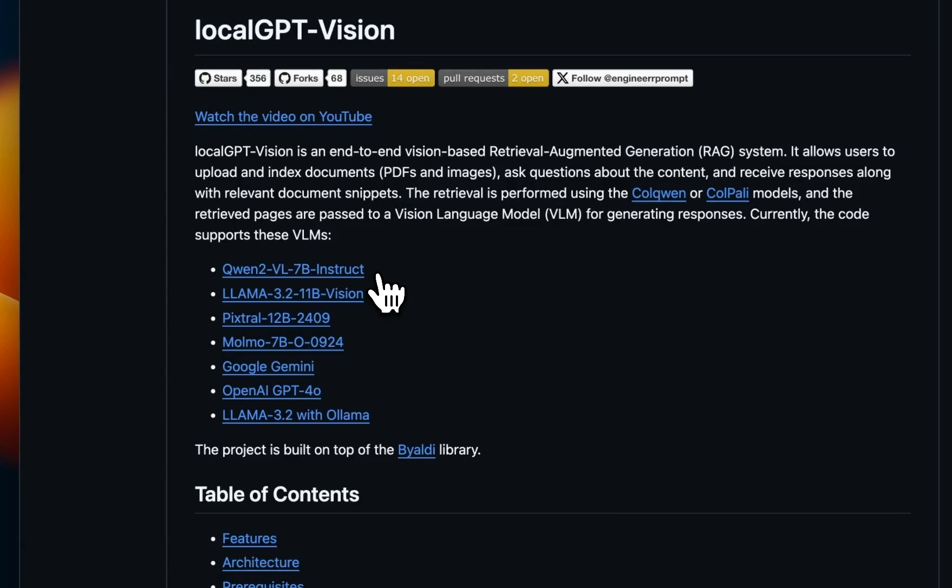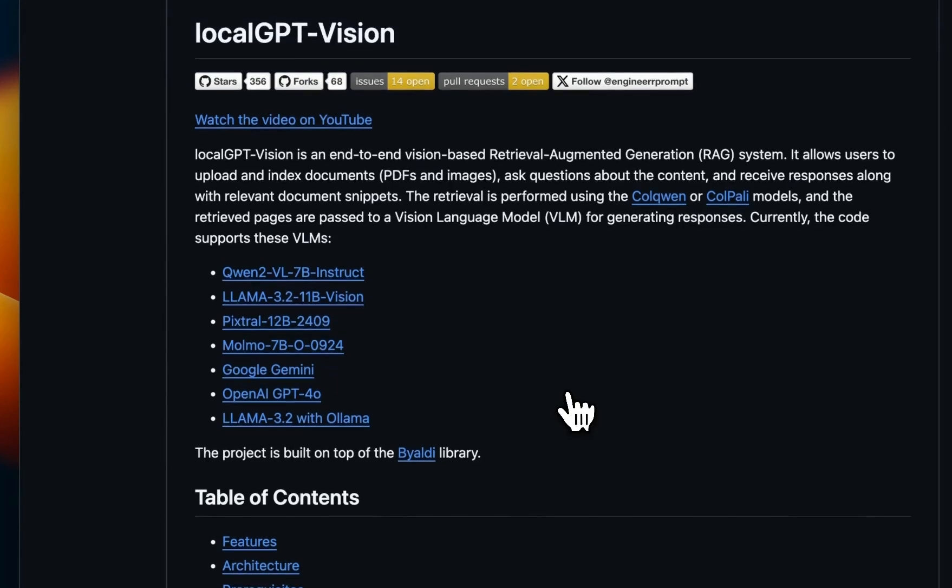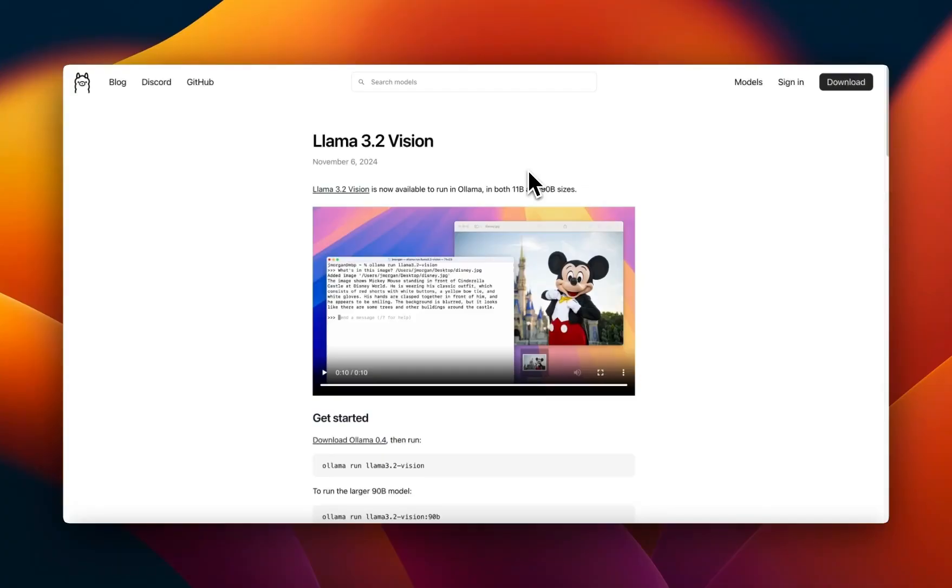That includes Qwen-VL, Pixtral, Molmo, Gemini, GPT-4o. I'm about to add support for Claude as well. If you are interested in exploring LocalGPT Vision for your business applications, you can reach out to me for help. Details are in the video description. Anyways, I hope you found this video useful. Thanks for watching and as always, see you in the next one.